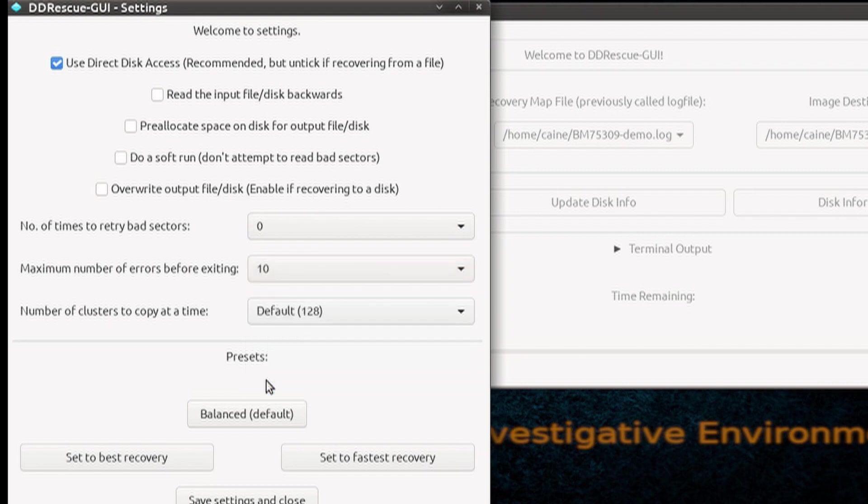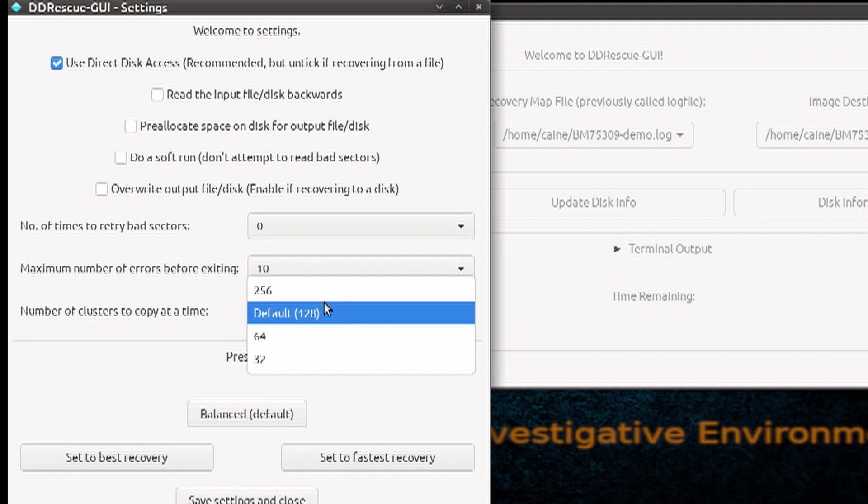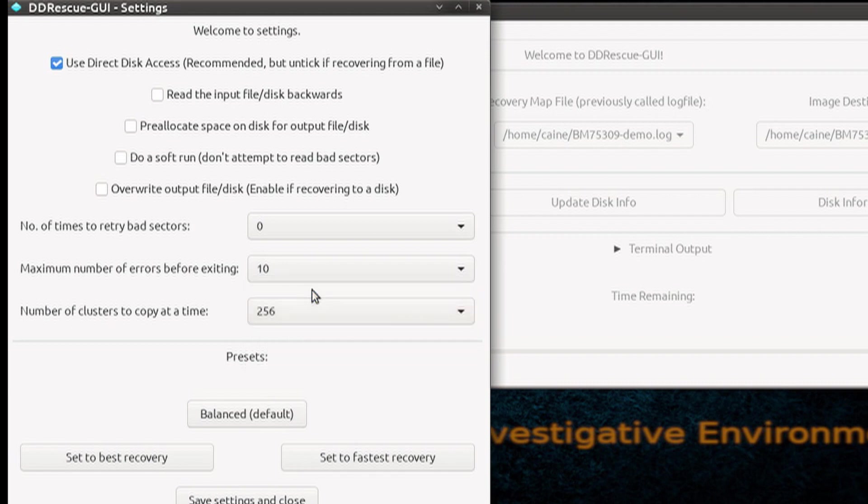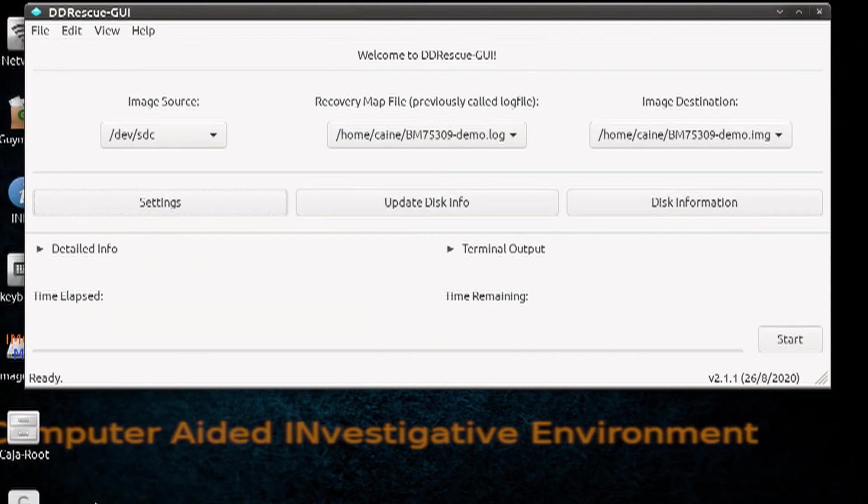And then the cluster size to 256, because that's the biggest cluster size. So we can show you what happens with the program when it stops because of bad sectors.